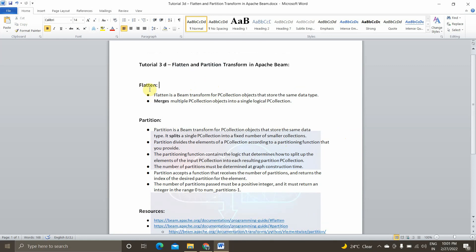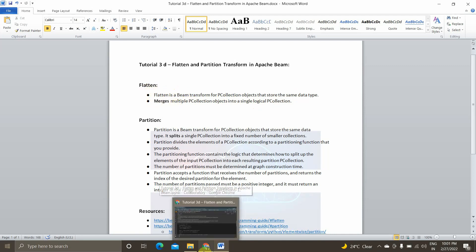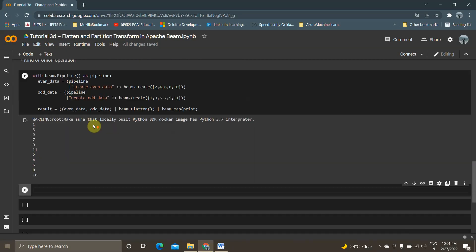So the first thing is we will be seeing what is flatten. Flatten and partition are part of core Beam transforms. Flatten is a Beam transform for PCollection objects that stores the same data type. It merges multiple PCollection objects into a single logical PCollection. Basically, there will be many PCollections in the pipeline and it will merge everything to form a single PCollection — that is what the flatten function does.